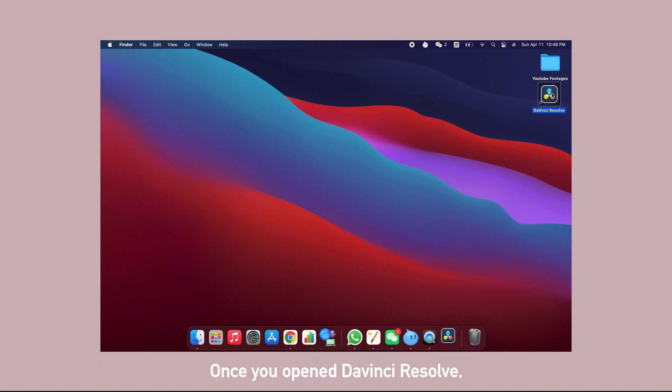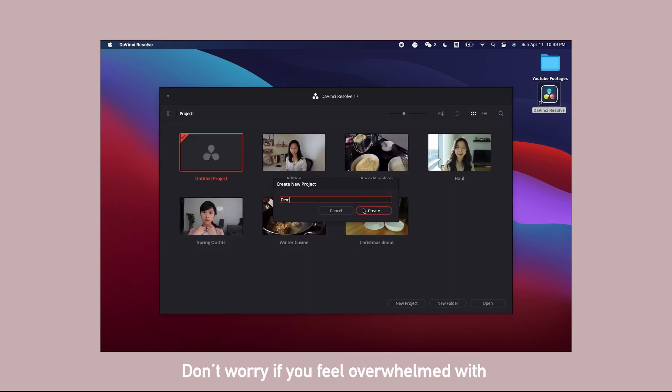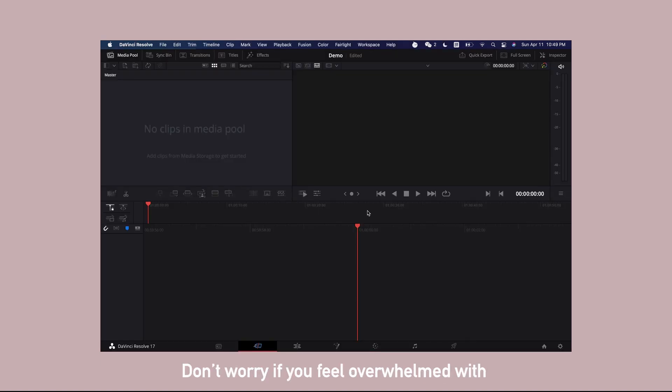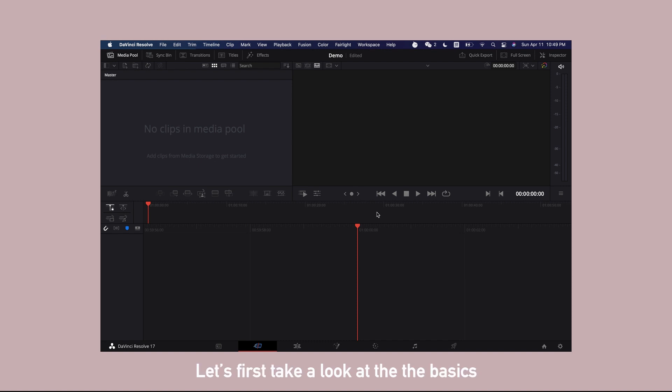Once you open DaVinci Resolve, you click here to create a new project. Don't worry if you feel overwhelmed with all these buttons on the screen. They are your friends and you will be comfortable with them in no time.